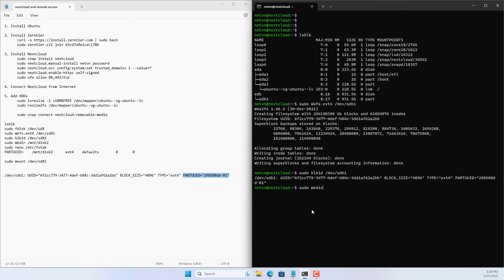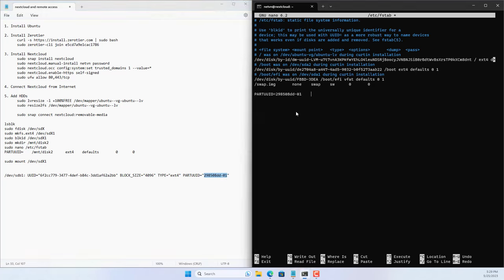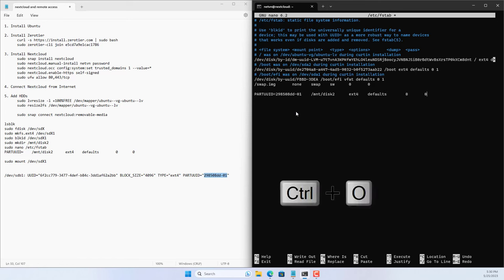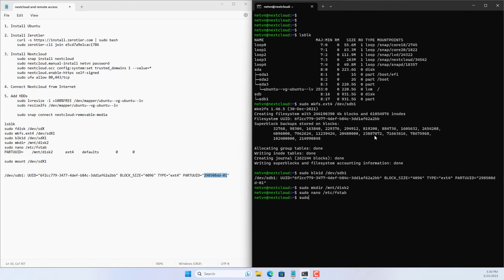Create a new folder named disk2 to mount with the newly created partition. Open the file called fstab — this file helps you mount folders and partitions of your hard drive. Mount the partition named sdb1 to the folder named disk2. Use Ctrl+O to save the changes and Ctrl+X to close the fstab file. Then use the mount command to apply the change.